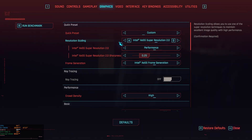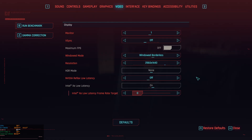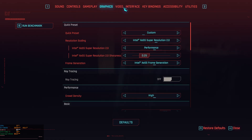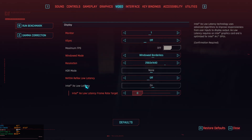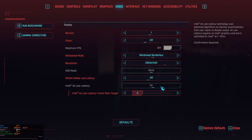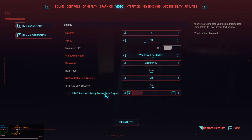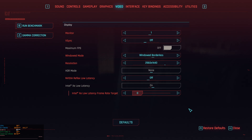XCSS low latency automatically gets enabled when you enable XCSS frame gen. Reflex is off but XeLL is on. You can set a frame rate target as a limit on what it'll cap the frame rate to, which I think reflex already does effectively — it just chooses the limit for you.